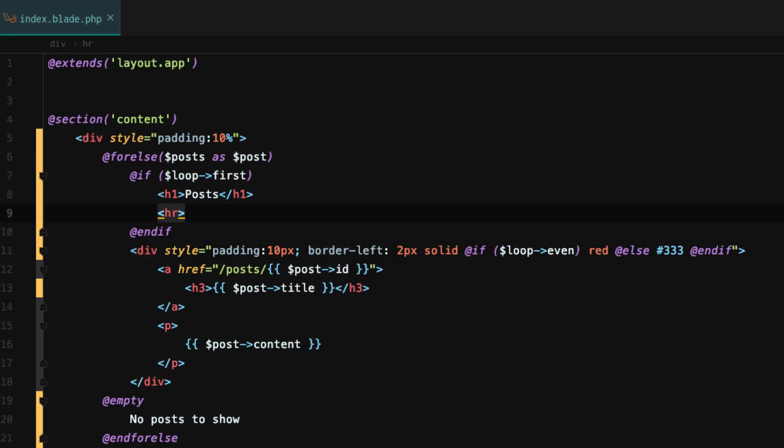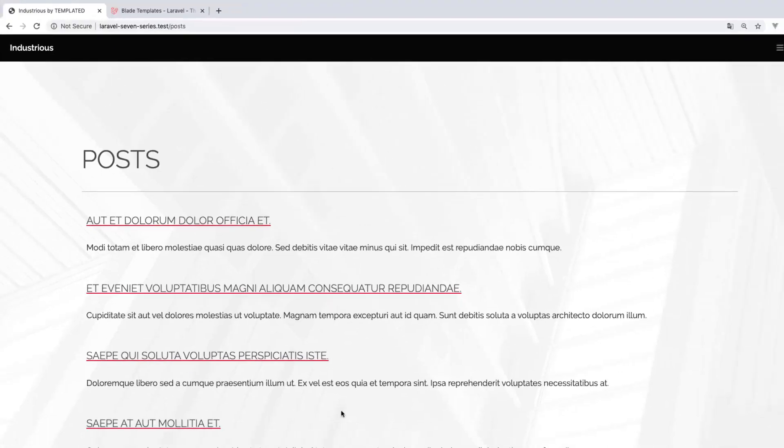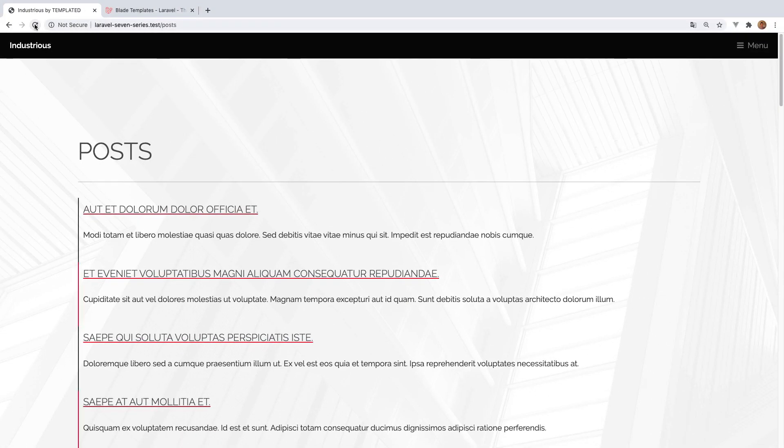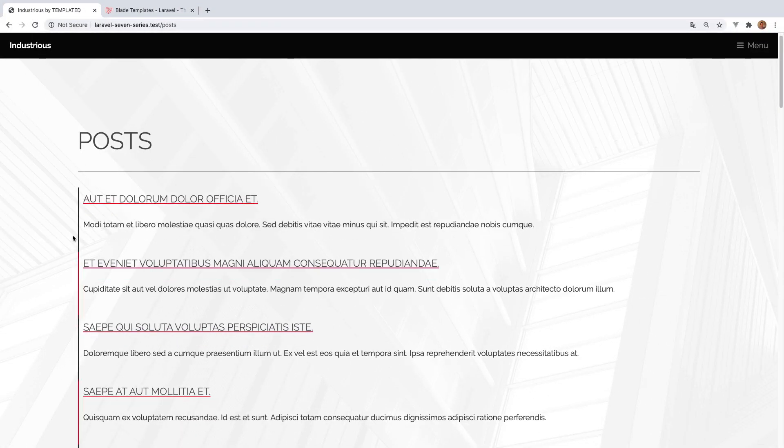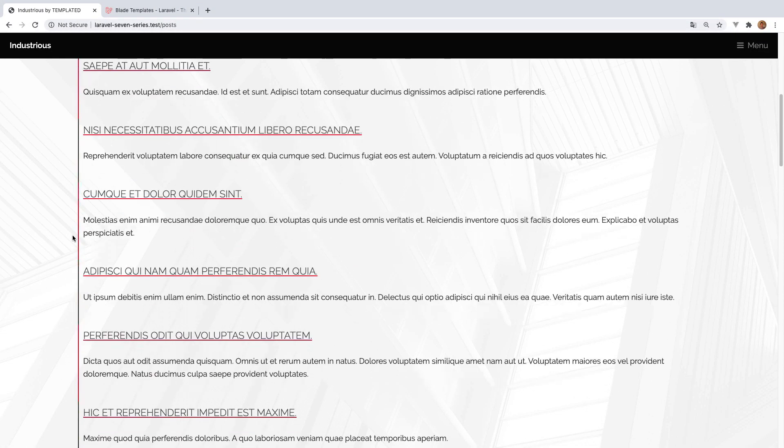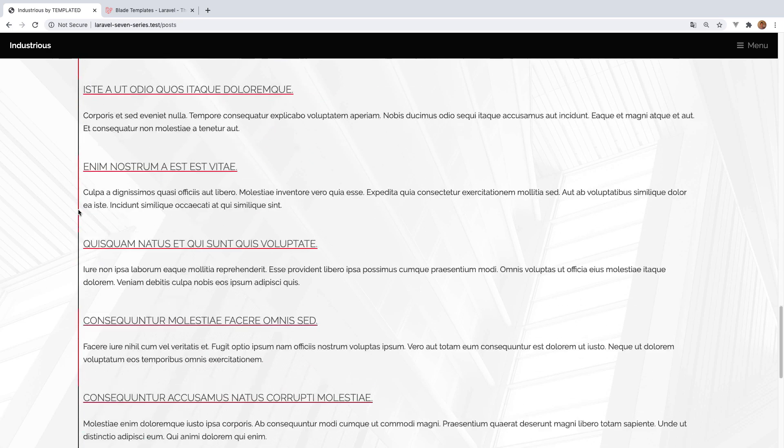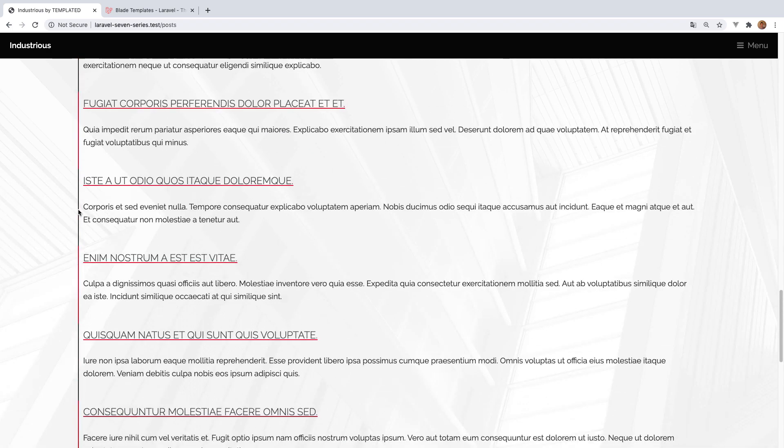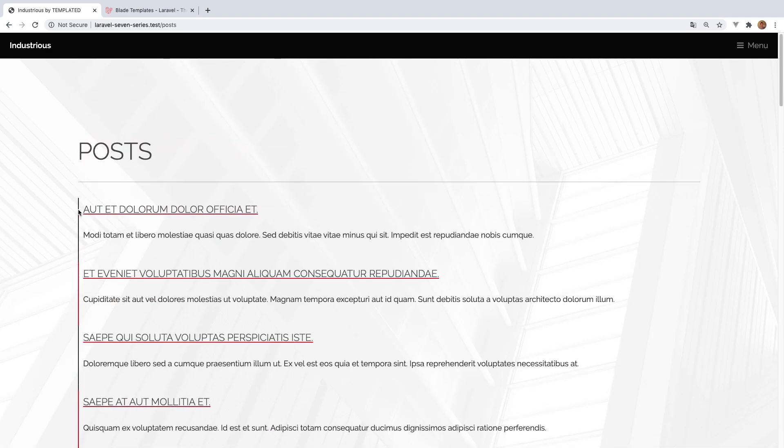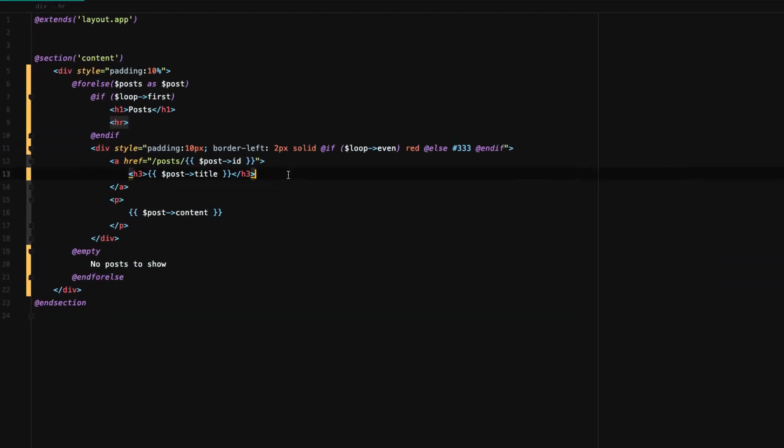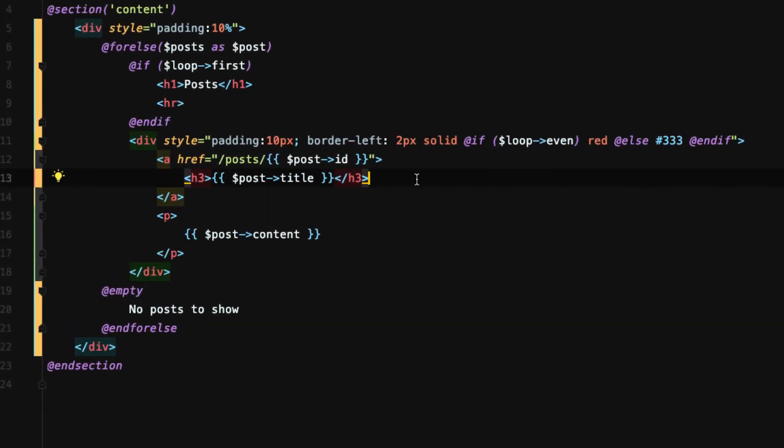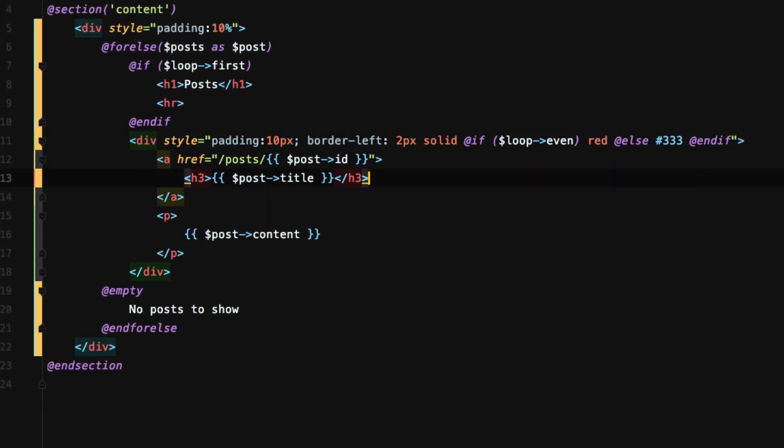So now if we go back and reload our page, look at that. You have this border and it actually alternates based on the loop. Pretty cool stuff.